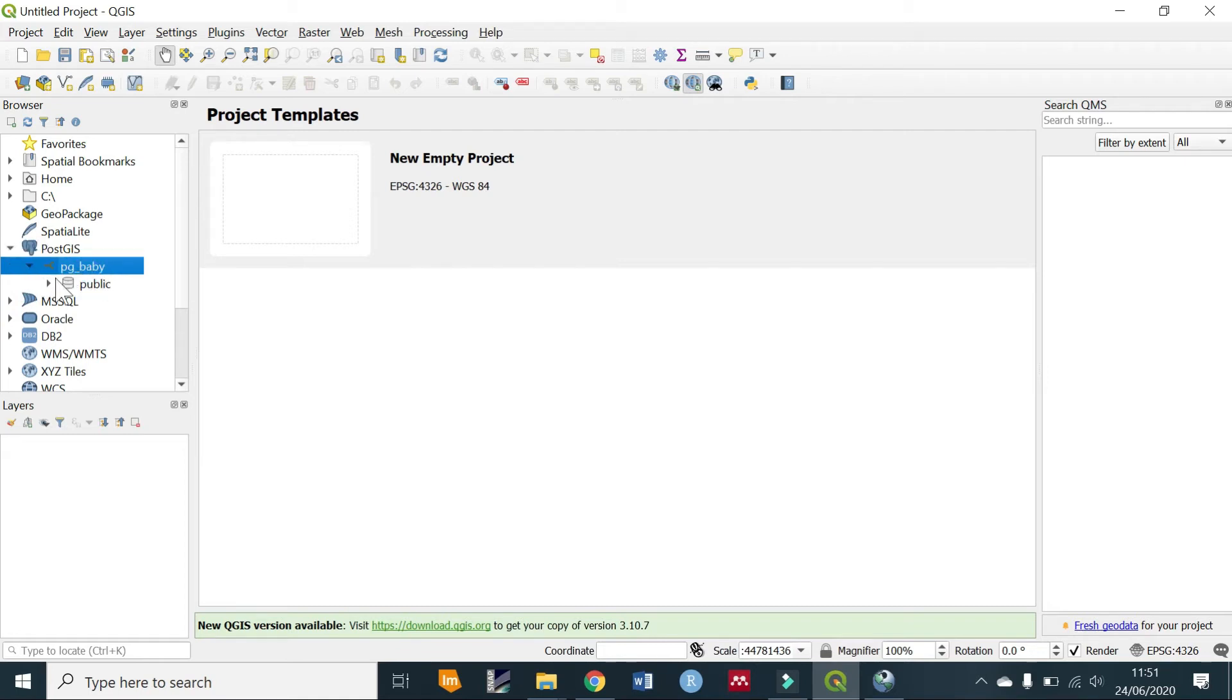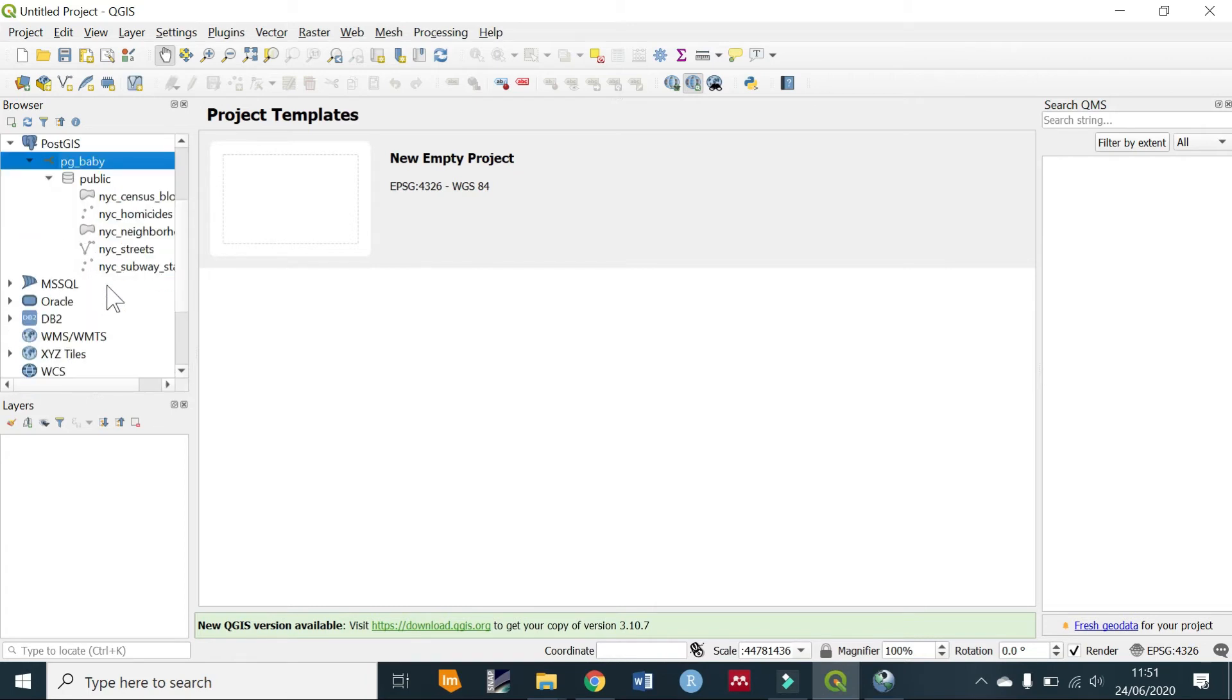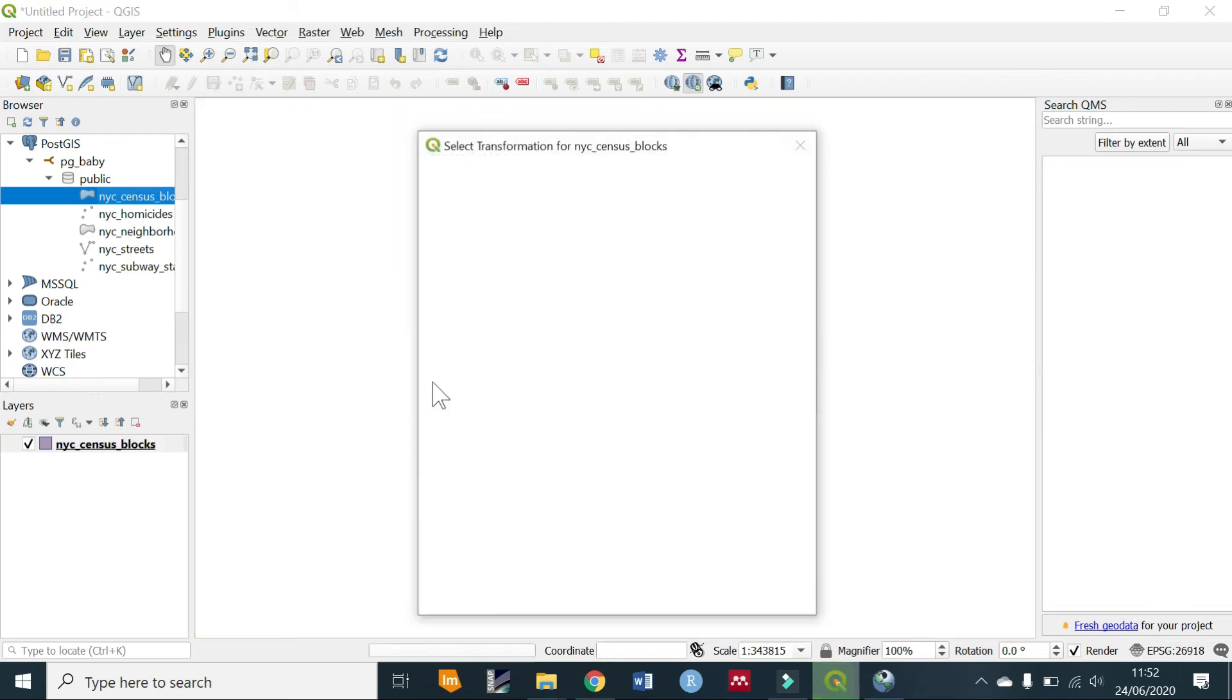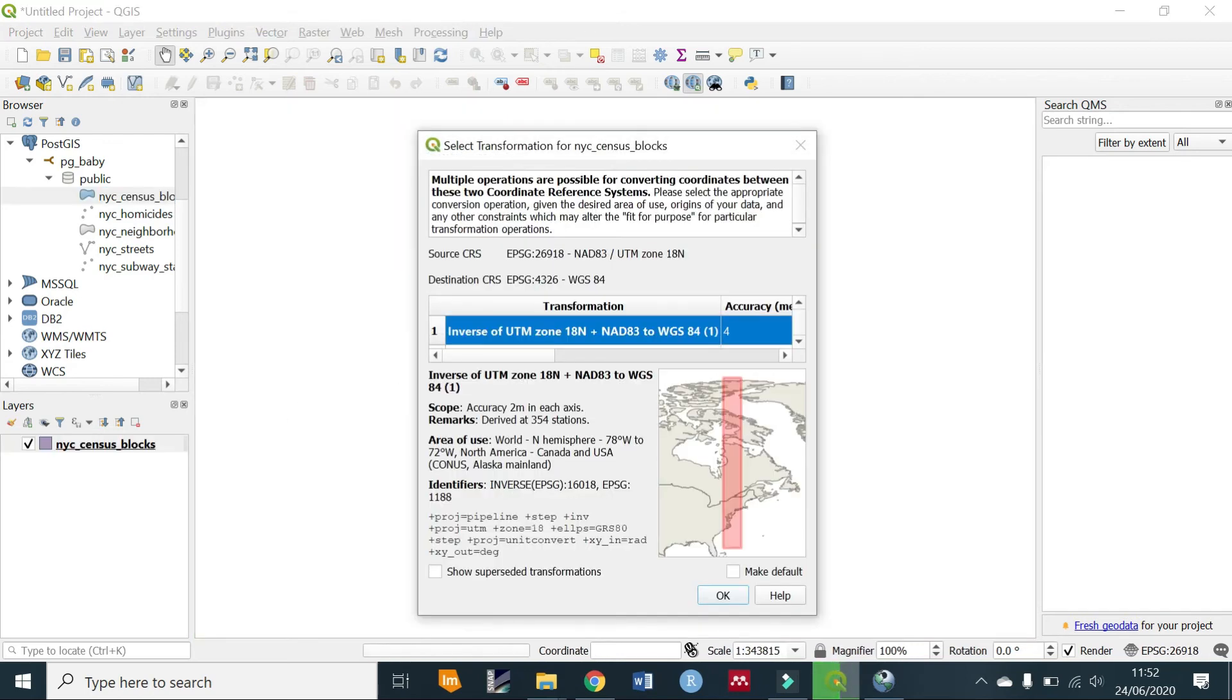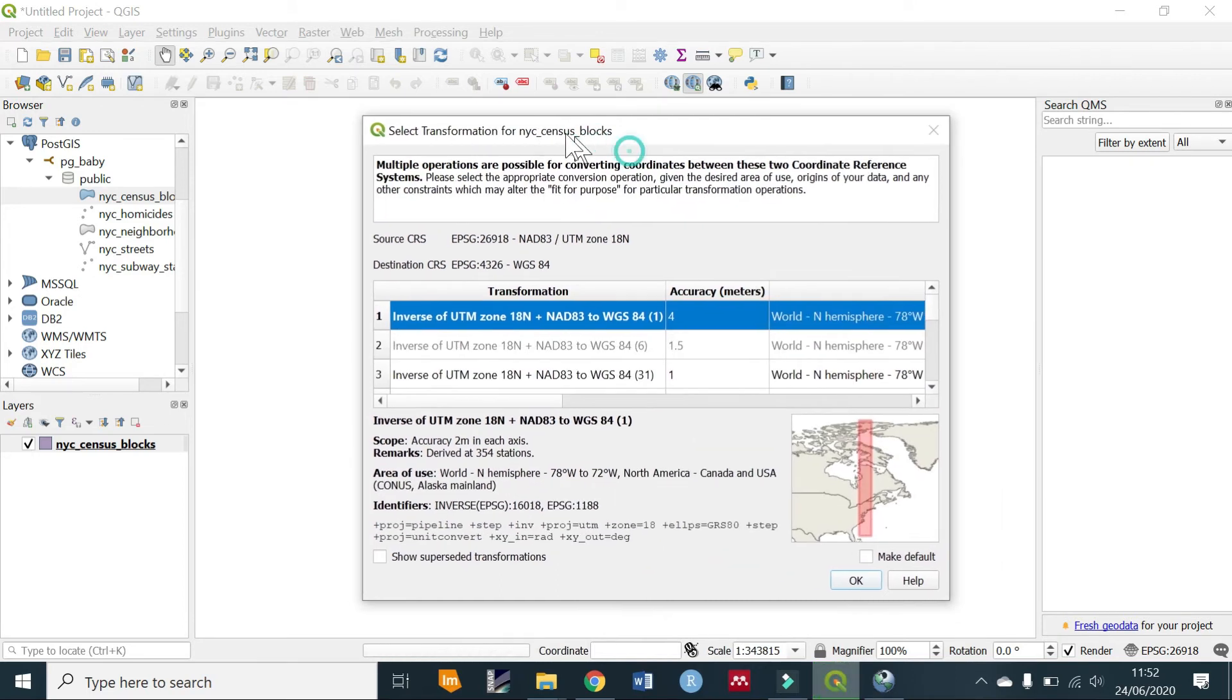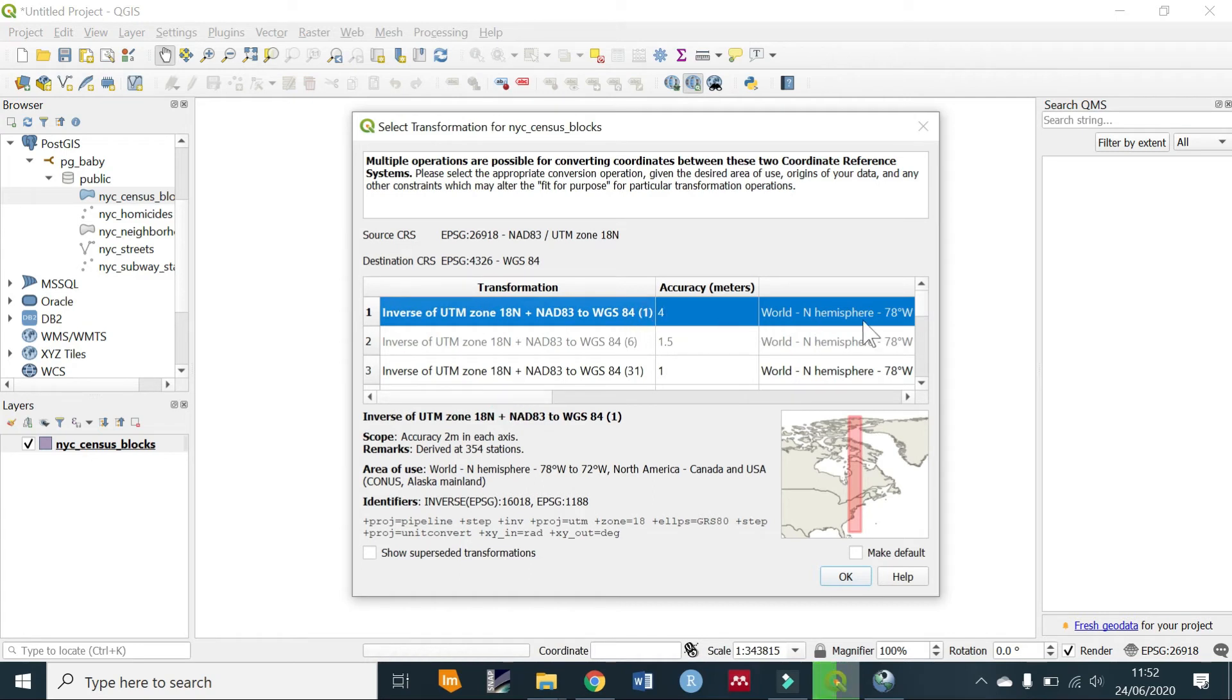The database that you have connected to, we'll see we have a public schema here. If we expand it we see that we already have all of these shapefiles that we added. So we can drag one onto the blank screen. As you can see we are told to select a transformation for our shapefile.